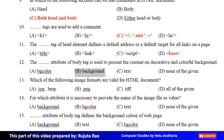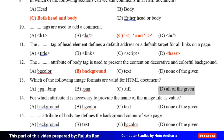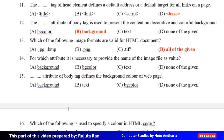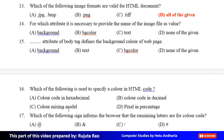Thirteenth MCQ: Which of the following image formats are valid for any image? The correct answer is Option D, All of the given. Fourteenth MCQ: For which attribute is it necessary to provide the name of the image file as a value? Option A: Background, Option B: BGcolor, Option C: Text, Option D: None of the given. The correct answer is Option A, Background.